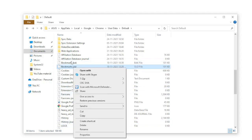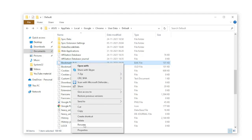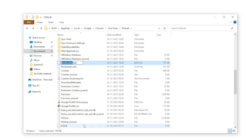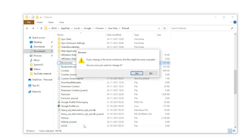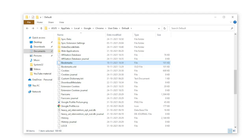And Bookmarks.bak, you can just rename it to Bookmarks. Now you'll get this popup. It says if you change a file extension, the file might become unusable. Are you sure you want to change it? Click on Yes. Then what you have to do is simply relaunch your Google Chrome. Just close it and relaunch it again.